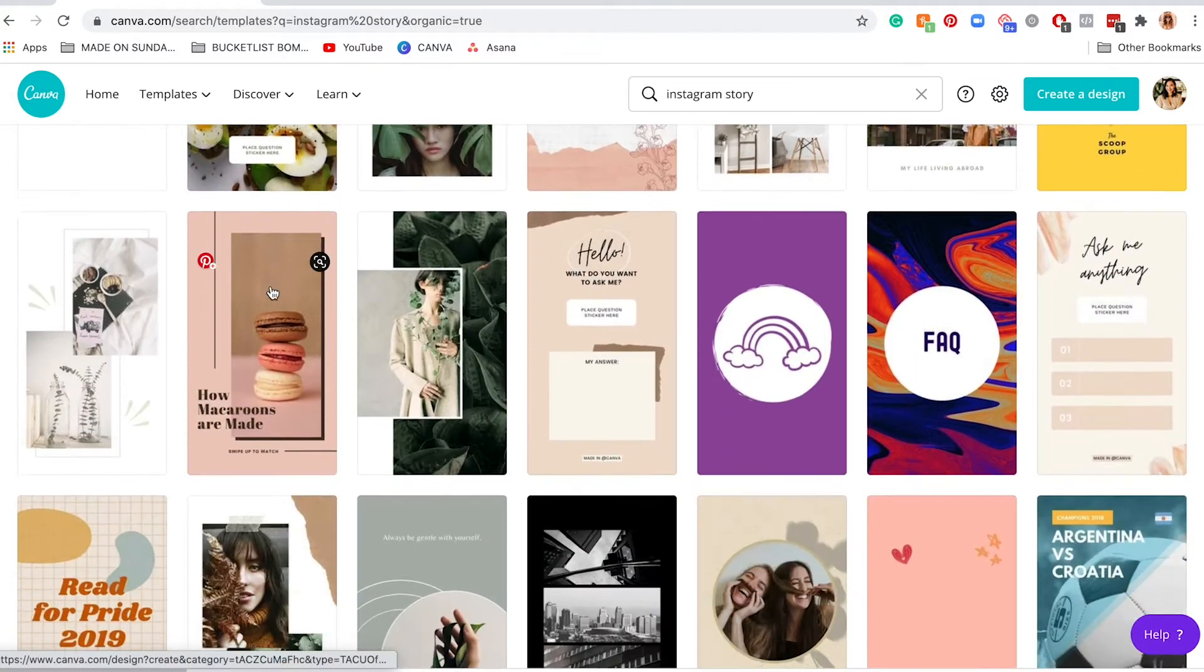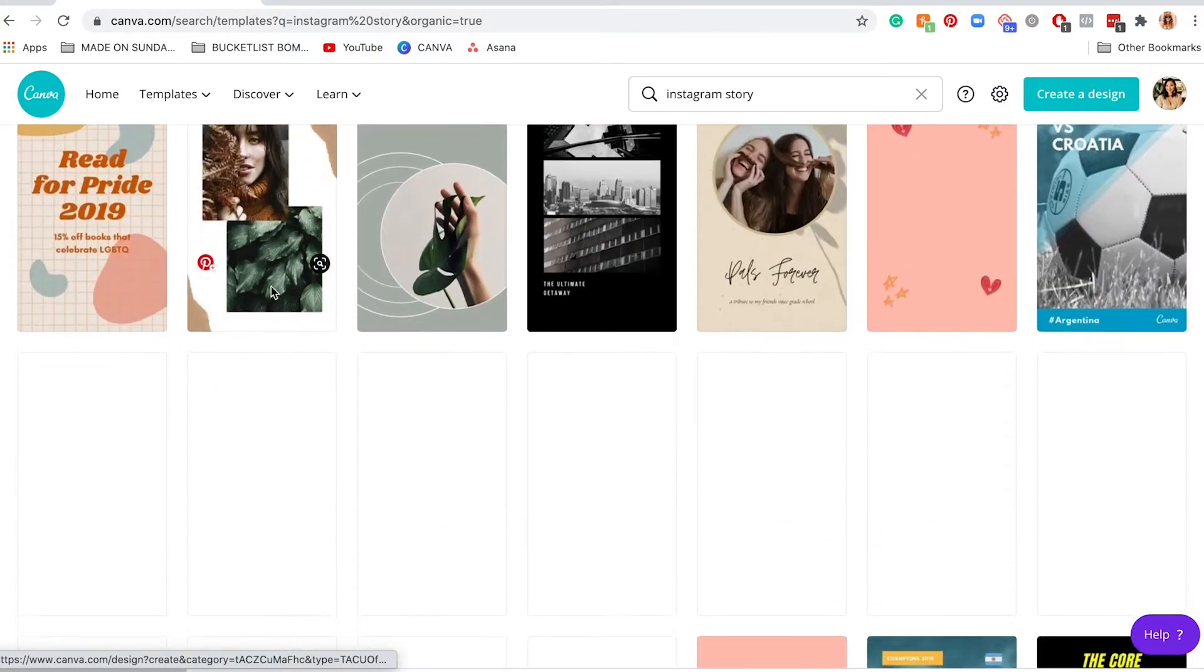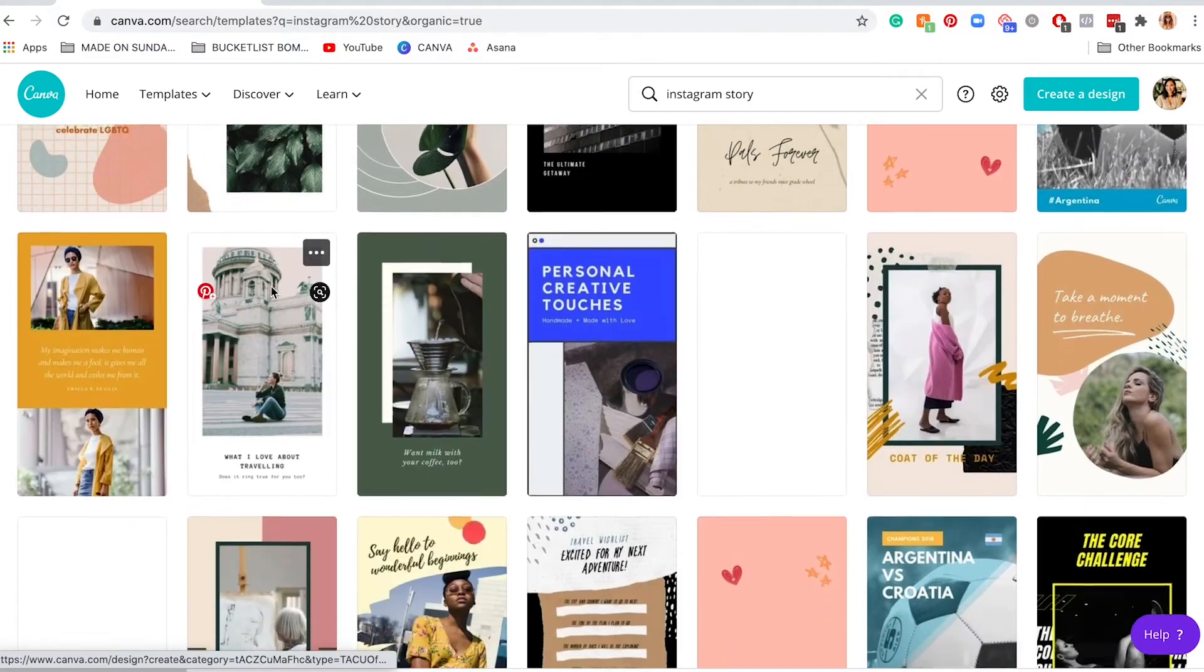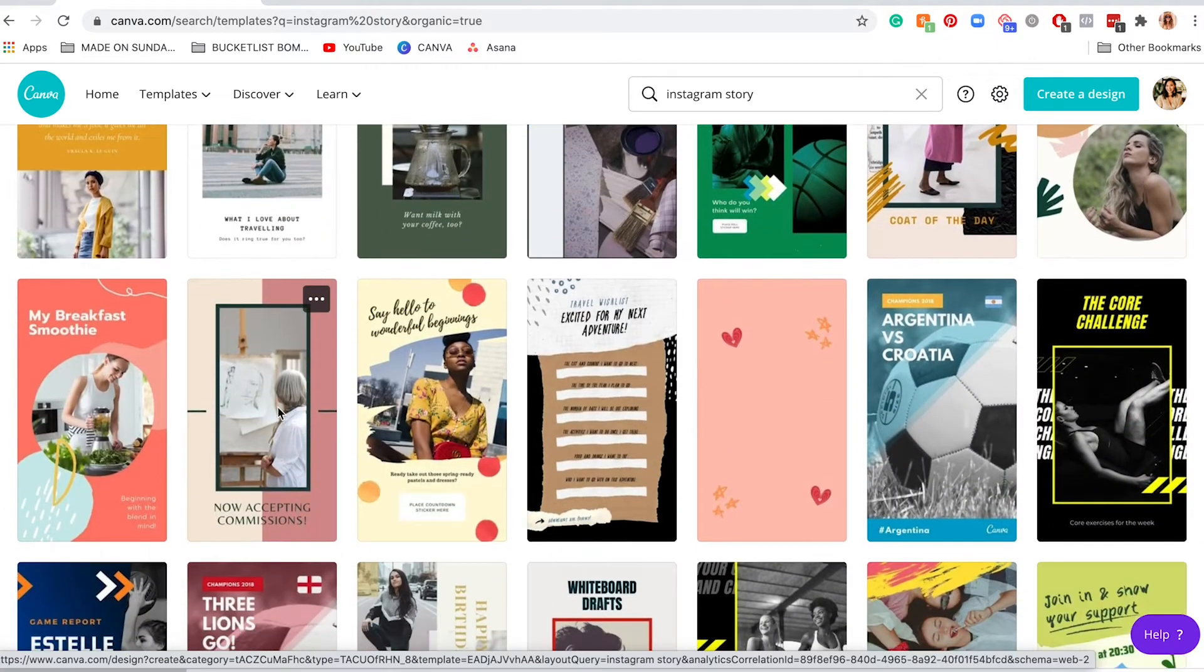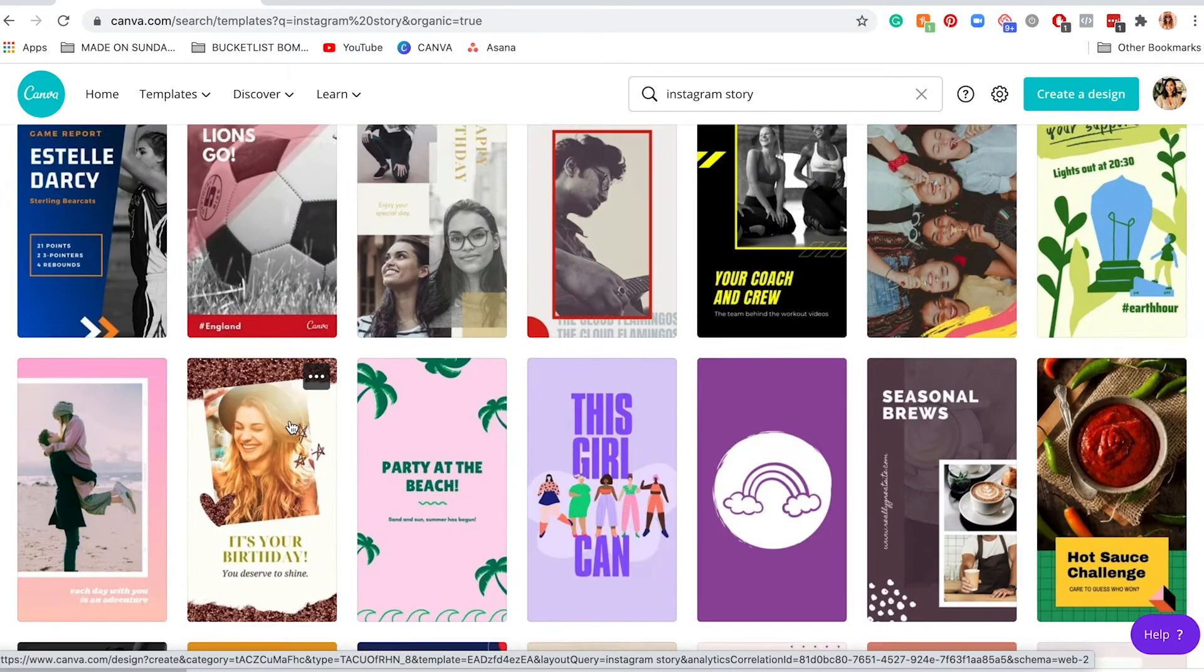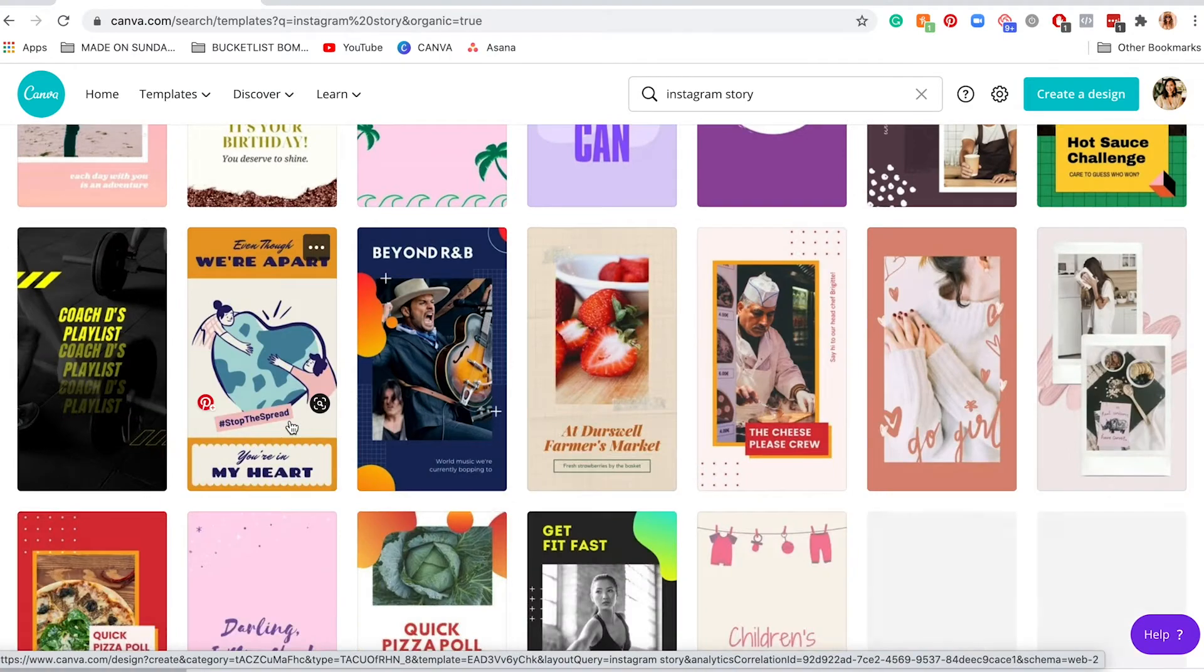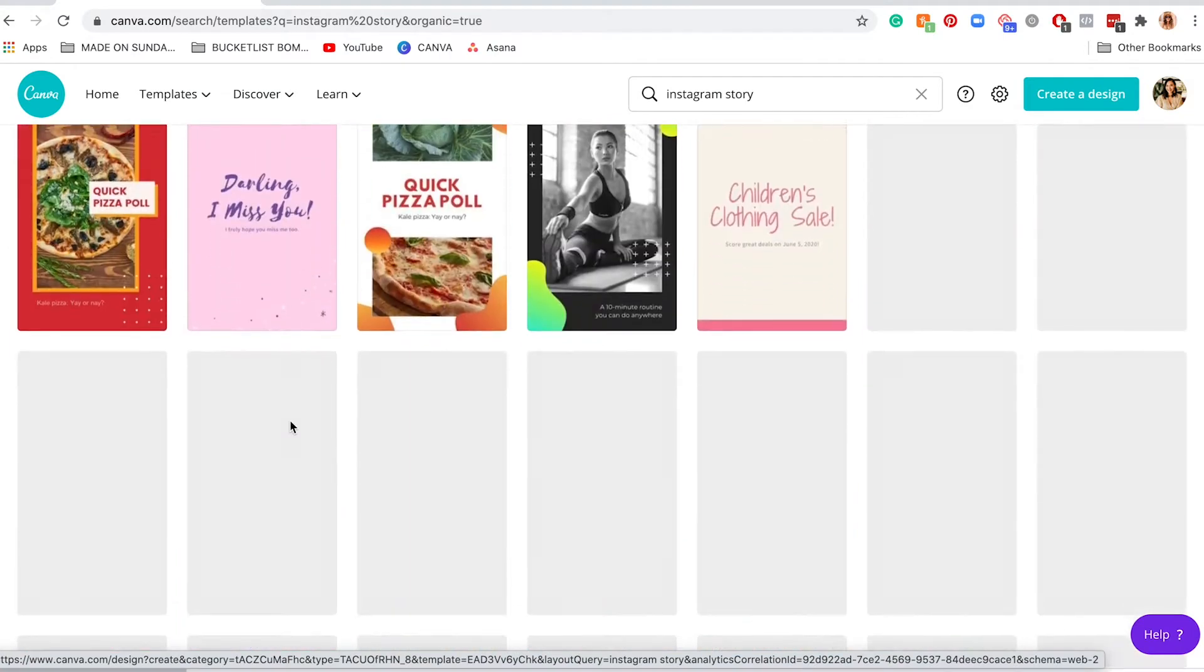You can just look through them and see which one you might like.